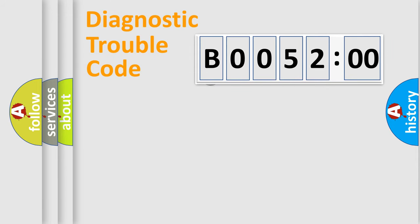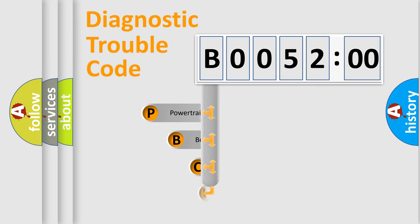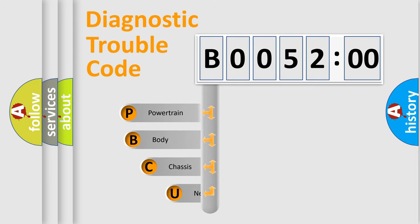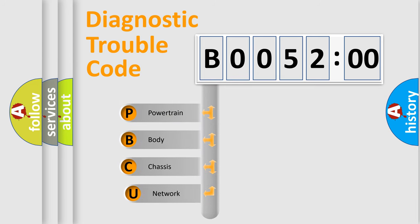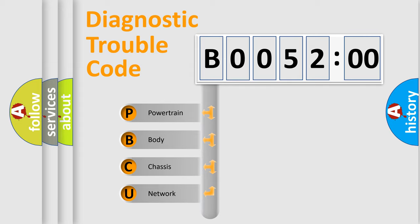First, let's look at the history of diagnostic fault code composition according to the OBD2 protocol, which is unified for all automakers since 2000. We divide the electric system of automobile into four basic units.